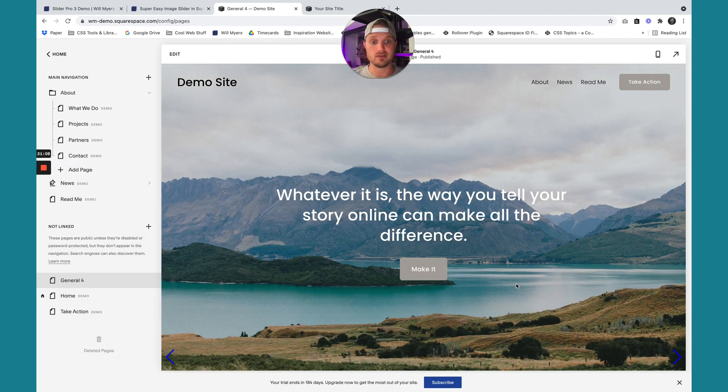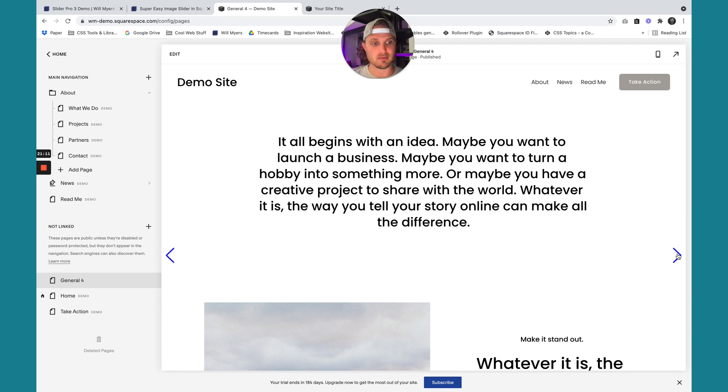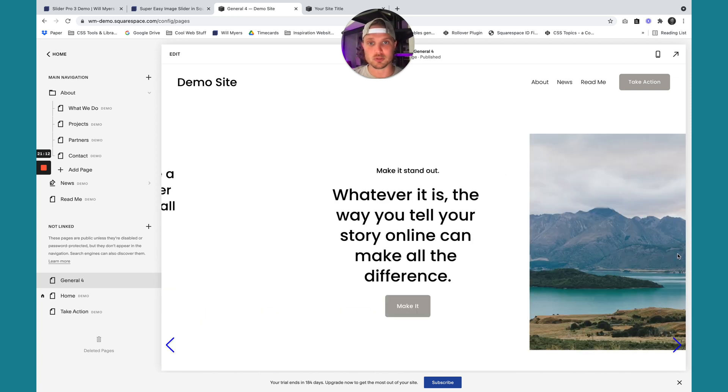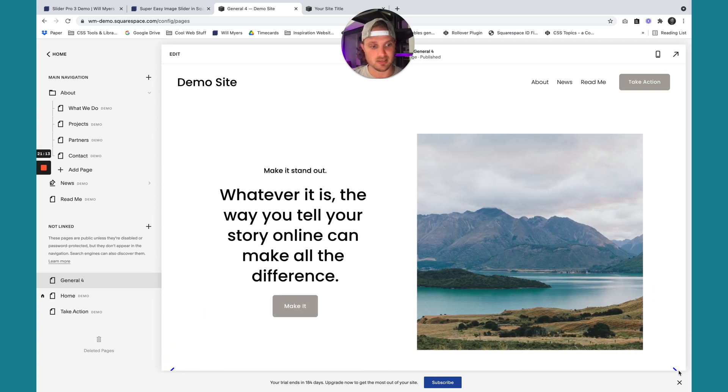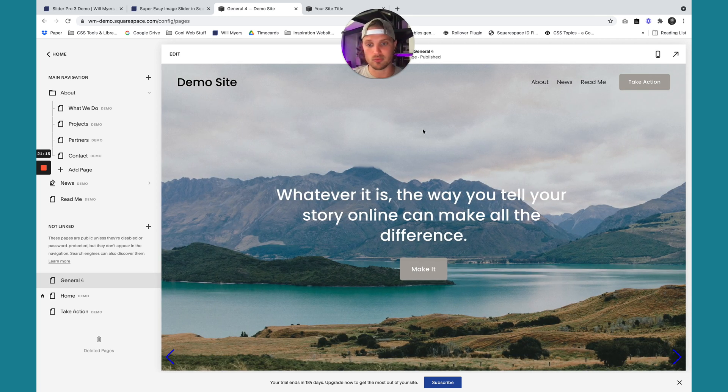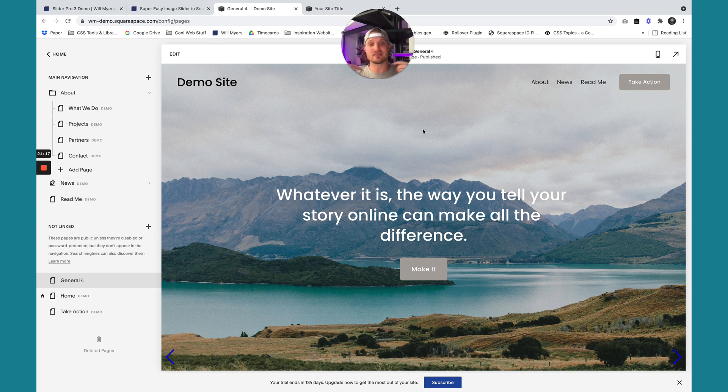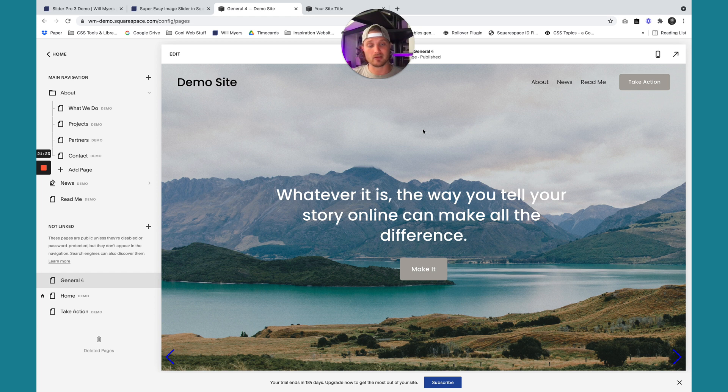And you'll see we have our blue arrows down here at the bottom. A much slower transition. Really nice. And our three slides. So that's how you do it. That's how you change everything. It's a really great slider. Let me know if you have any questions. I'd be happy to help out. And I really hope you enjoy this new slider for Squarespace. Take it easy.